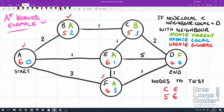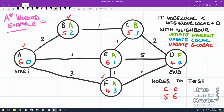Now we check node C, which has three neighbours. First, B: C's local (3) plus 1 is not less than B's local (2), so C doesn't update B — this stops the algorithm going backwards. Neighbour E: 3 plus 1 equals 4, which is not less than E's local (1), so C doesn't update E either. The algorithm has learnt the path to C through B is 3 steps, but through E it's only 2 steps. Finally, D: 3 plus 2 equals 5, which is not less than D's local (4), so C is pretty boring — it's established it's not part of the shortest path. We cross C off.